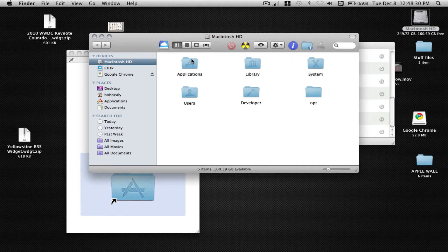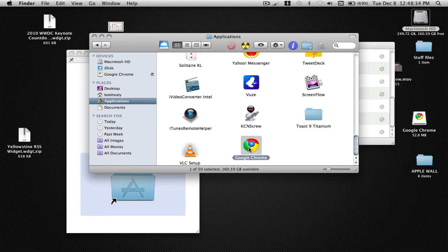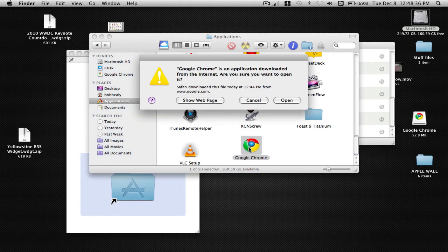Then go to your hard drive, applications. Click Google Chrome. Click open.